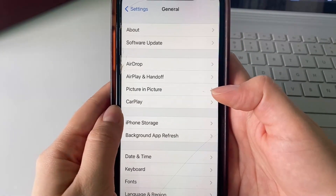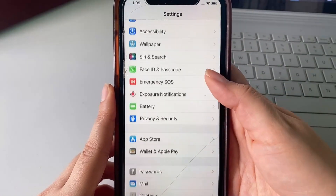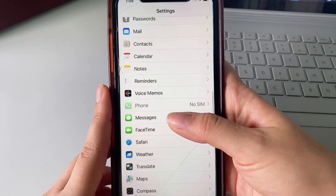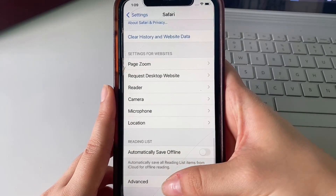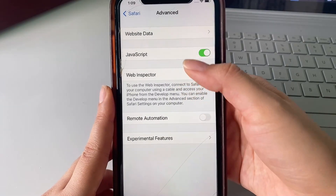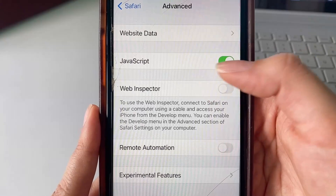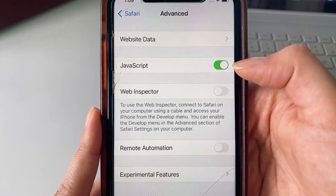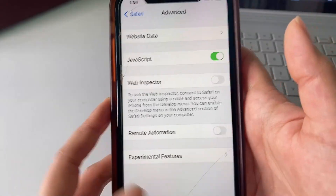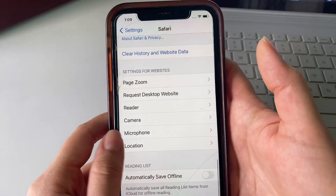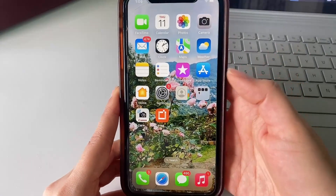Now we can head back to our Settings menu and scroll down to Safari. Click Safari and once you're there, head all the way down to Advanced. Here we just want to confirm that we have JavaScript enabled. If you don't, go ahead and click the little slider until it's green and turn it on — it's super important to be able to load the web page and the app without any issues.